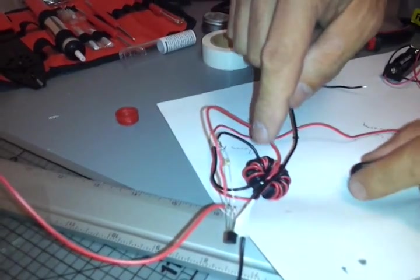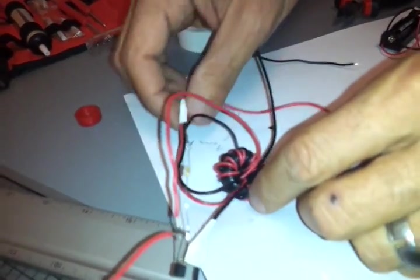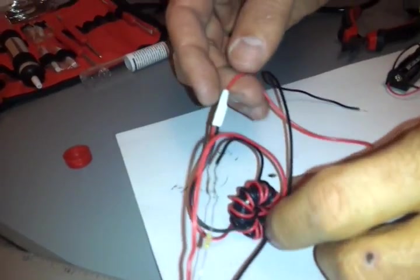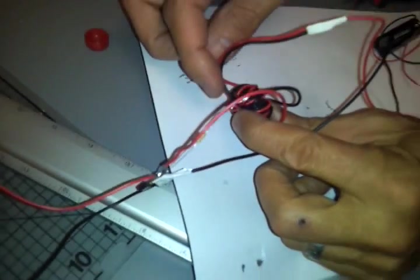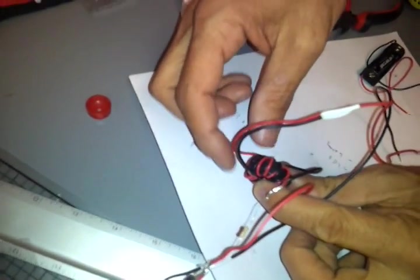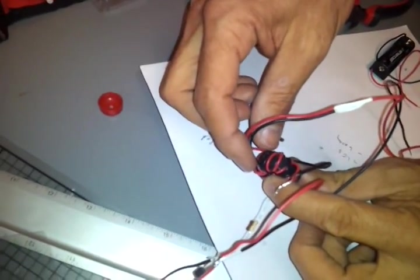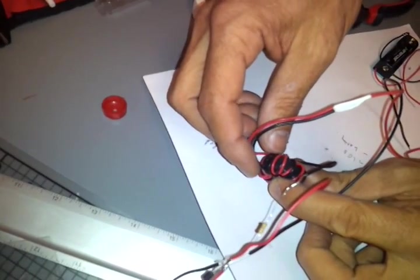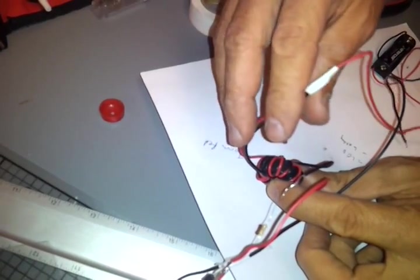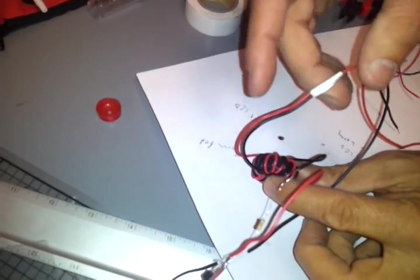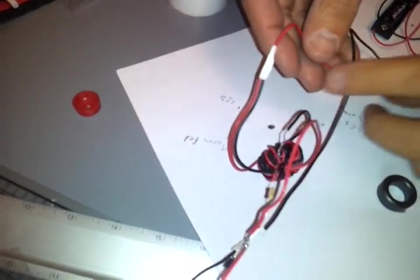And once you've got it wrapped, then you take one wire from one side and one from the other. You can see the black wire and the red wire coming from either side of the bead. You can find a lot of tutorials on this on YouTube.